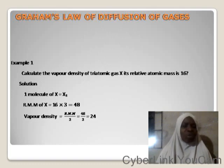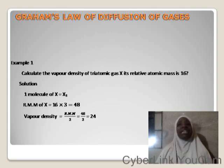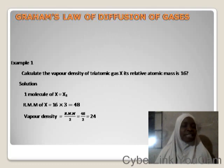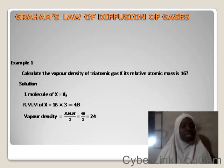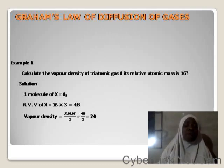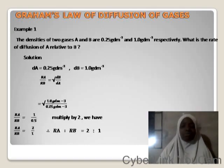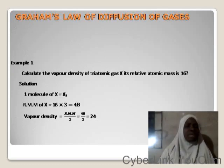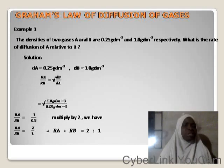Example 1: Calculate the vapor density of a triatomic gas S if its relative atomic mass is 16. A triatomic gas has 3 atoms, so its molecular formula is S₃. Molar mass = 16 × 3 = 48 g/mol. Vapor density = molar mass / 2 = 48 / 2 = 24.